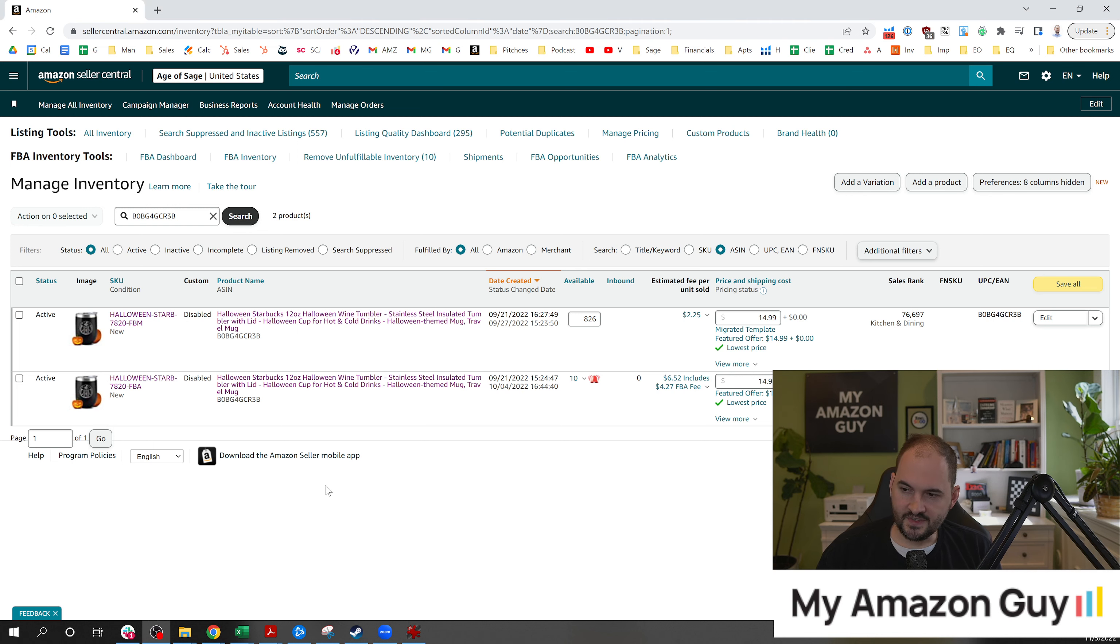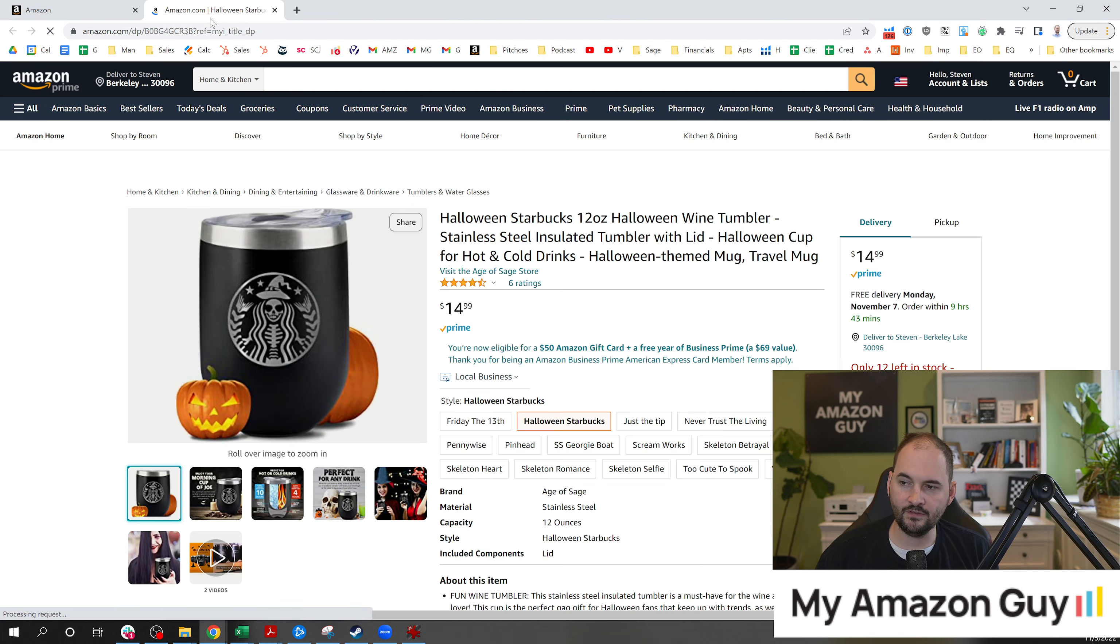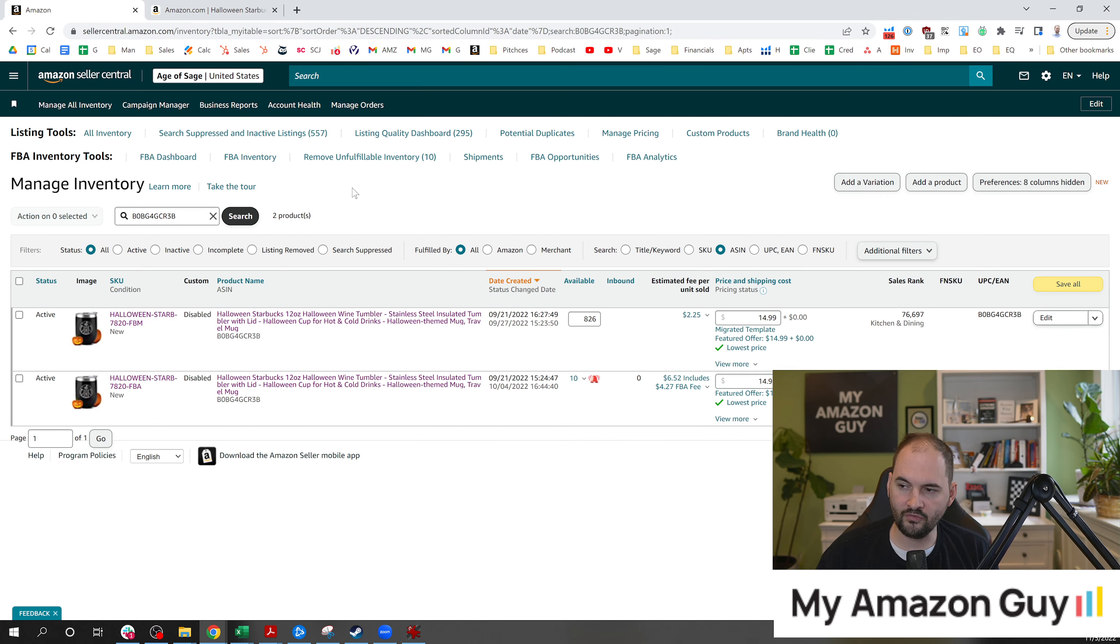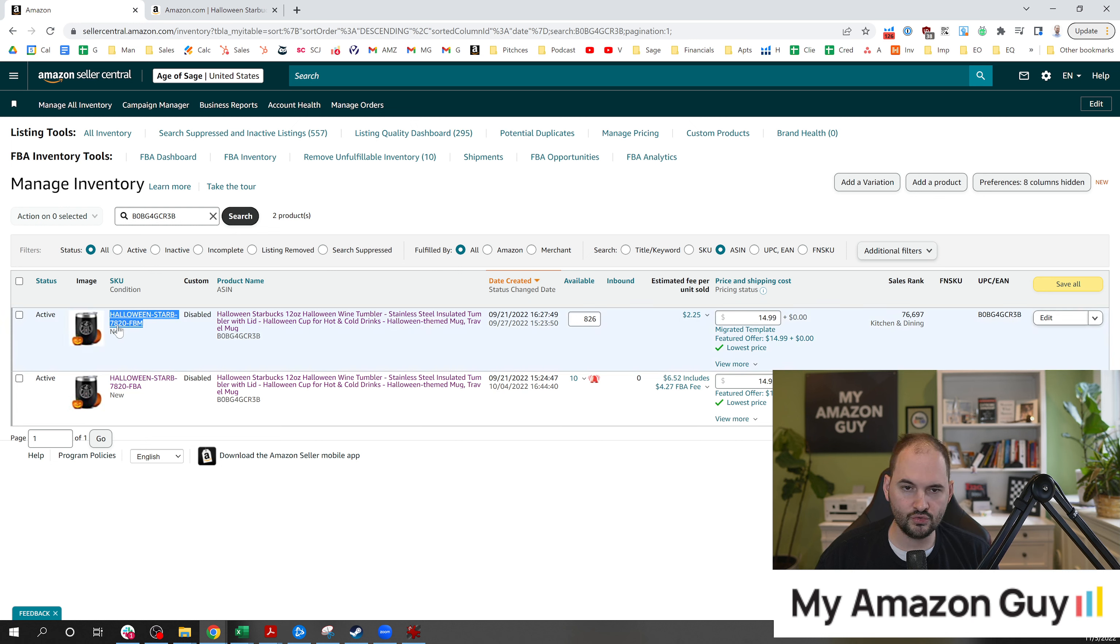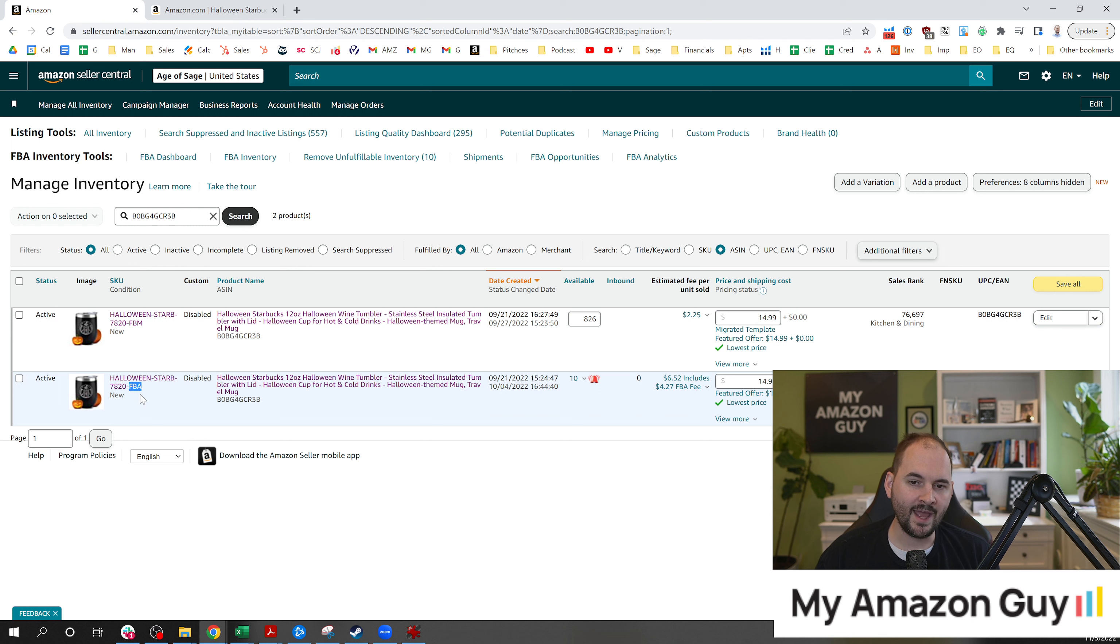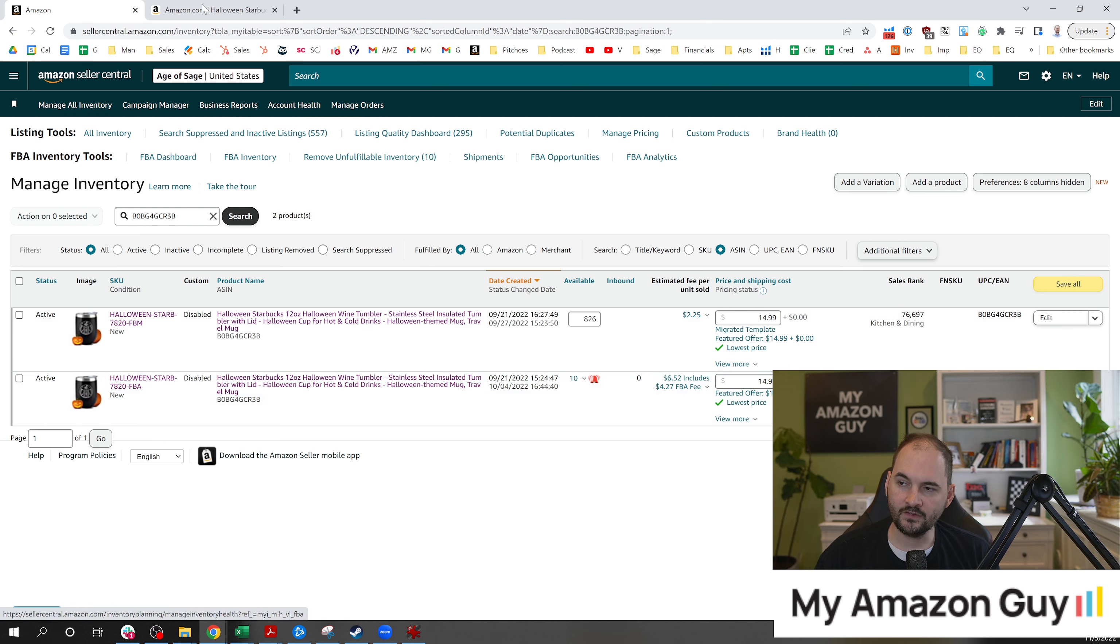The first of which is to create duplicate SKUs. Here is an example of that. This is one of our winning designs from the Halloween season, a Halloween Starbucks 12-ounce tumbler. If you look at this, this is the same ASIN with two SKUs showing up on that ASIN. One of which is FBM, the other of which is FBA. This is a white hat tactic.